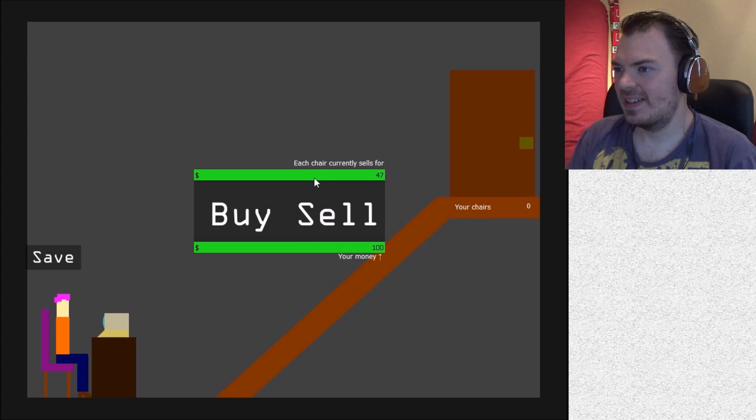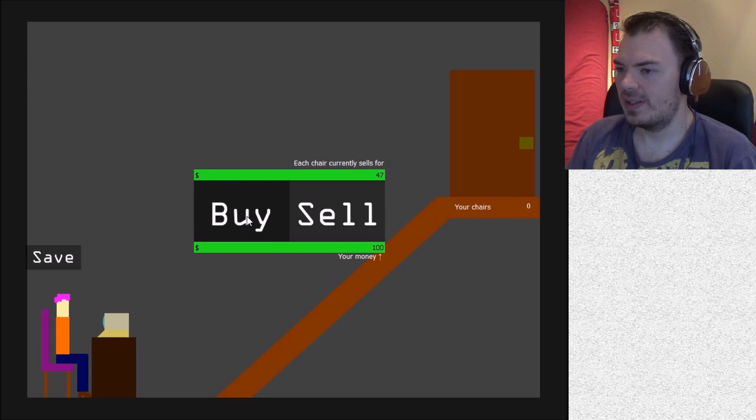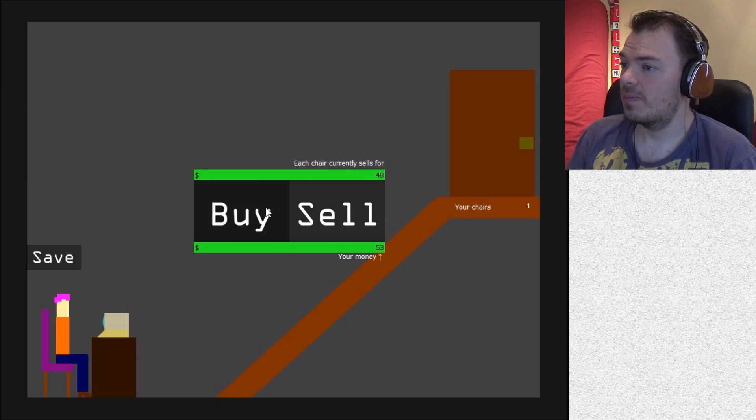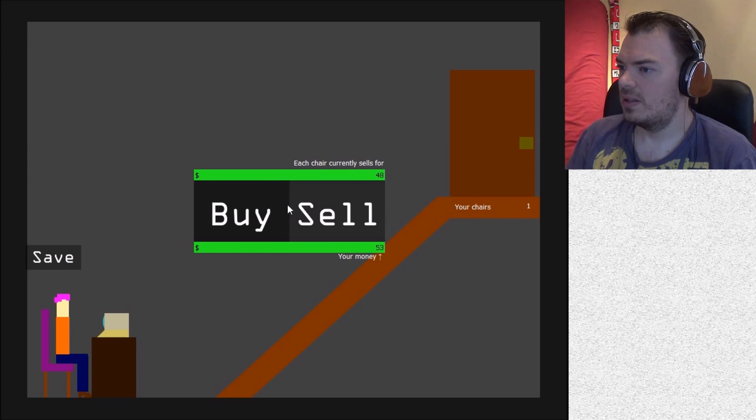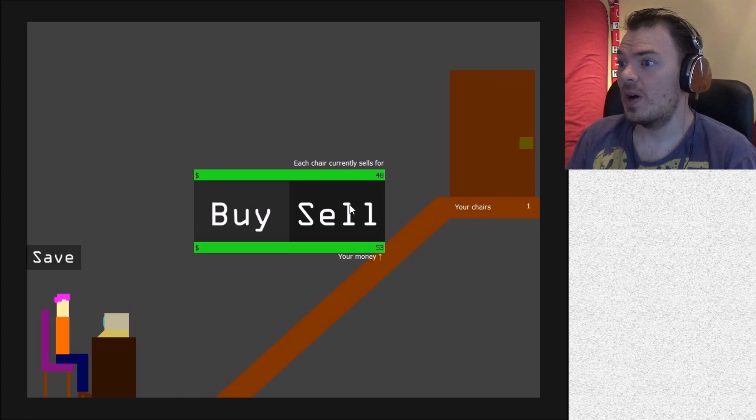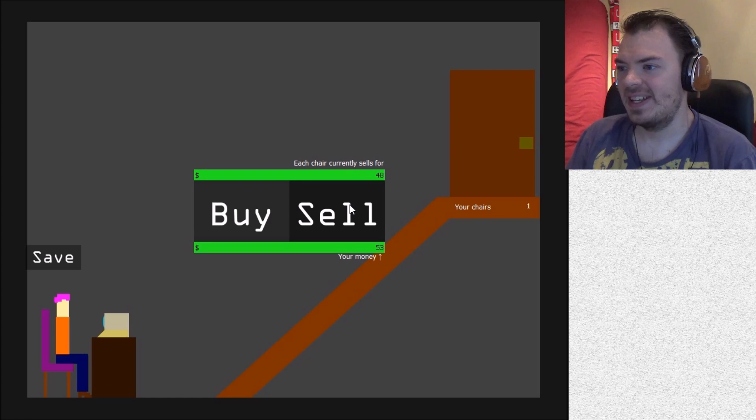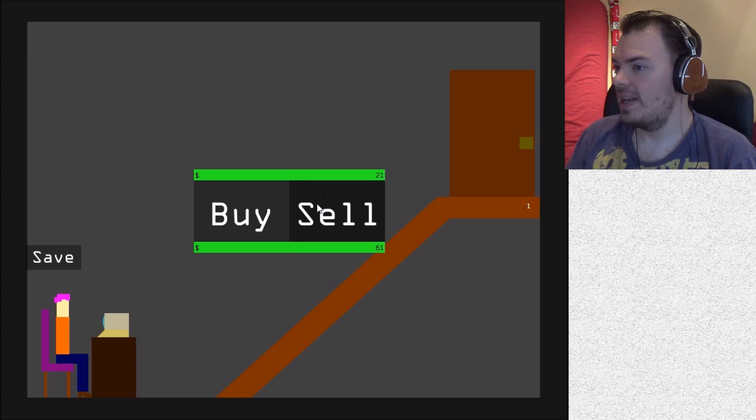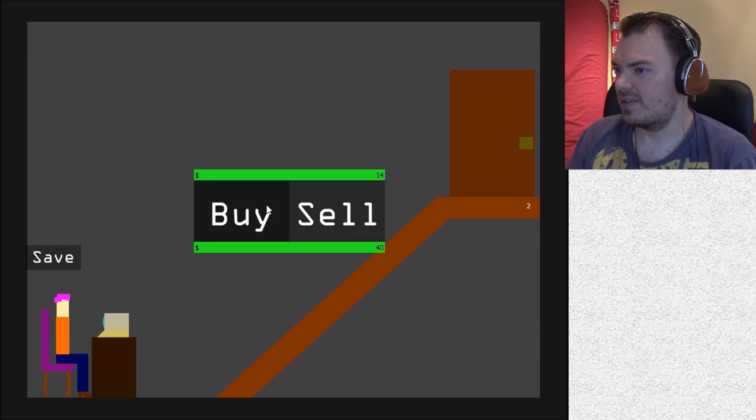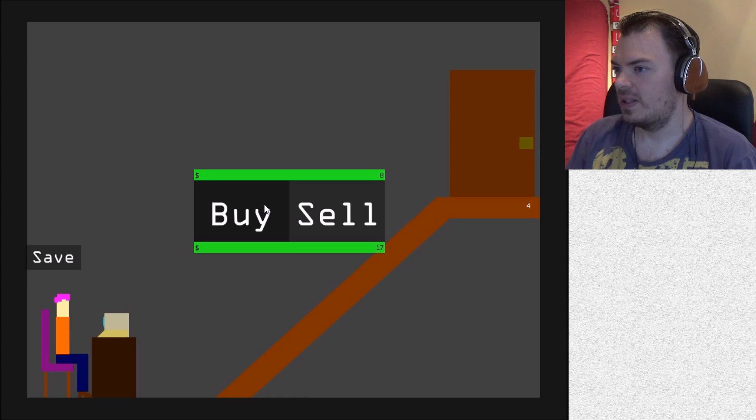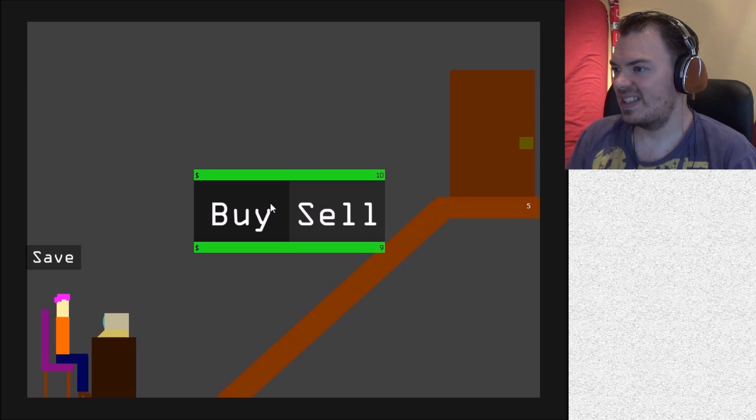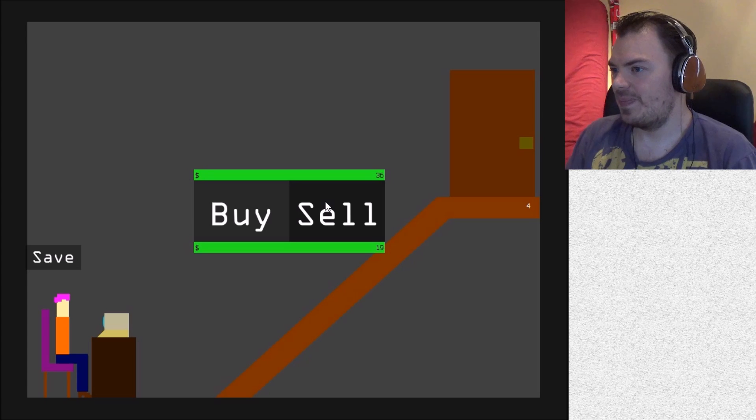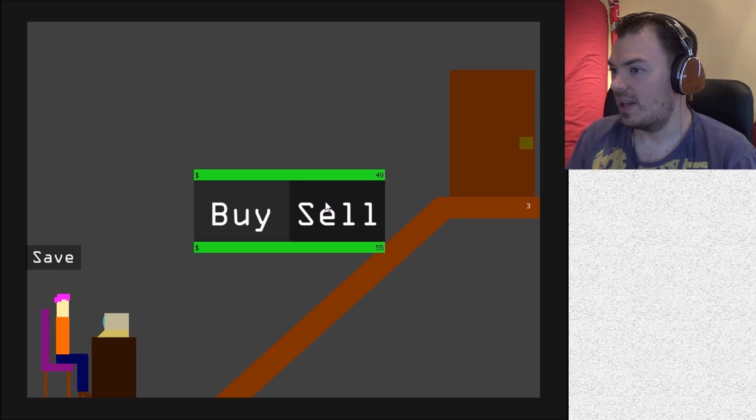Each chair currently sells for $47. I can't sell any chairs because I have zero chairs. So buy. If I sell it, I make $1 in profit. Sell. Yes! So buy. And I want to buy another one because that's not very good price. Buy. Oh god. Price please go up. So it's about knowing when to buy and when to sell.